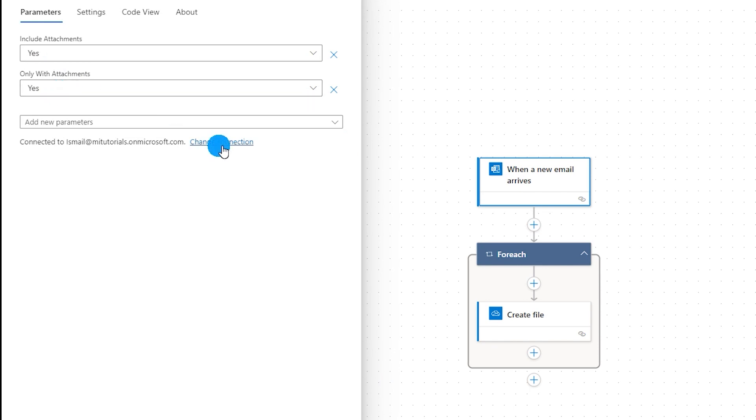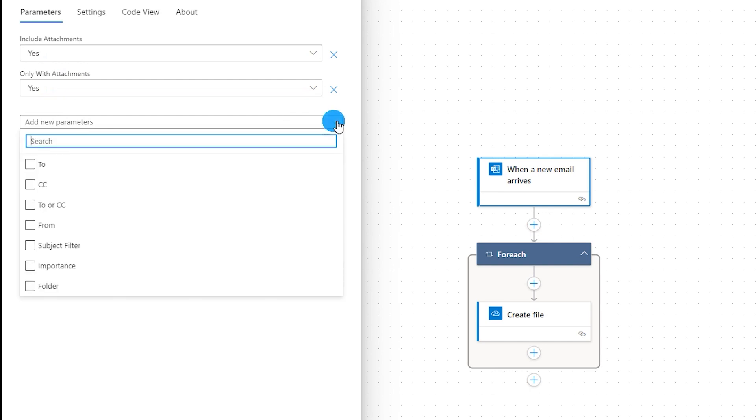Now I will have to define new parameters. How do I want to filter to that particular attachment which I want to move from my mailbox to SharePoint? Because I might be receiving a lot of different attachments to my mailbox, but Power Automate should only pick up those attachments that we want to move or copy from your mailbox to SharePoint.